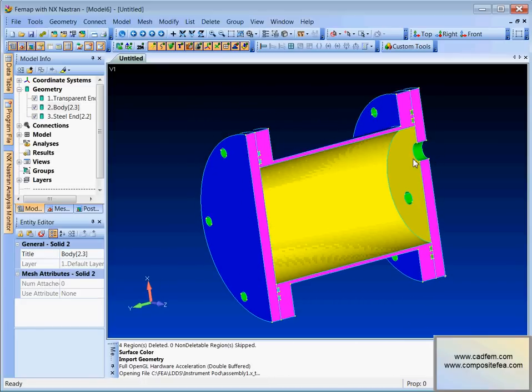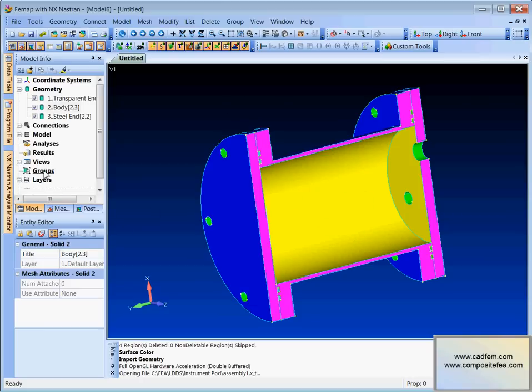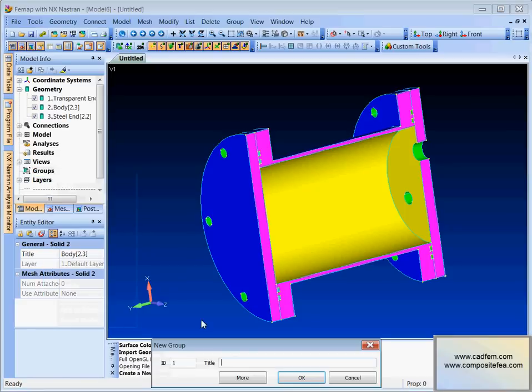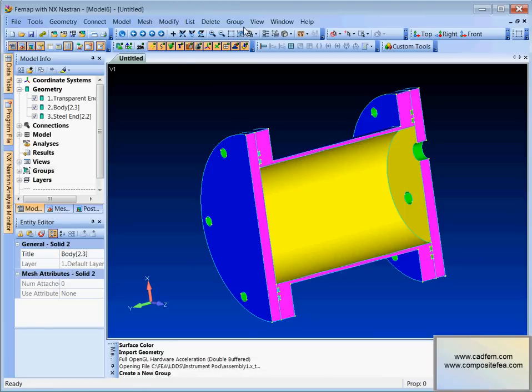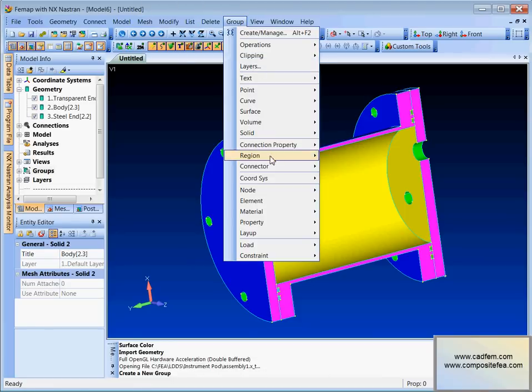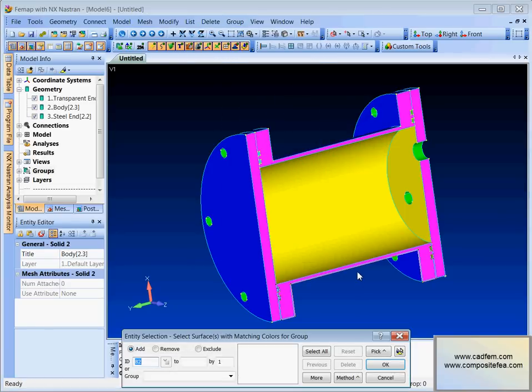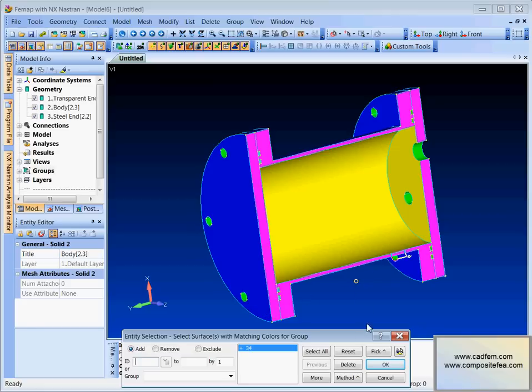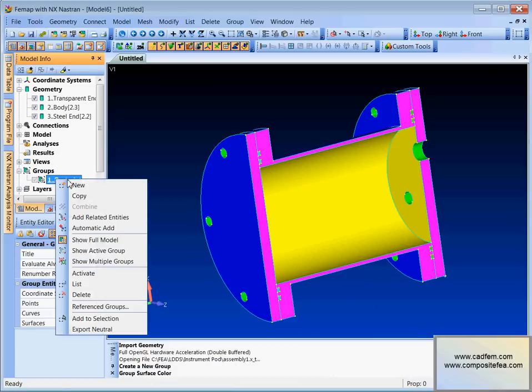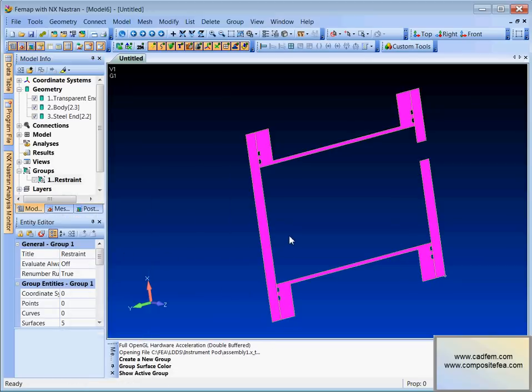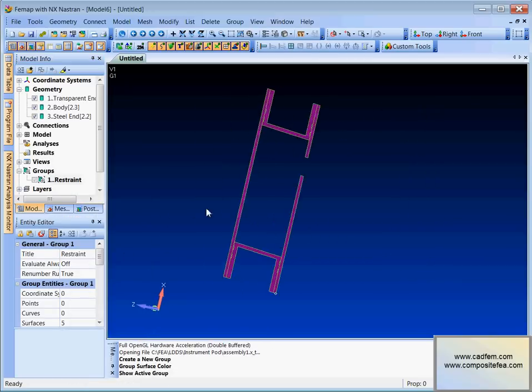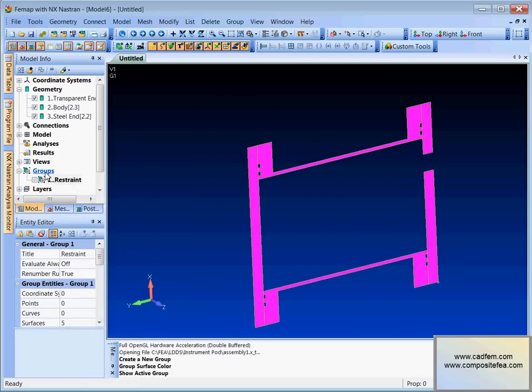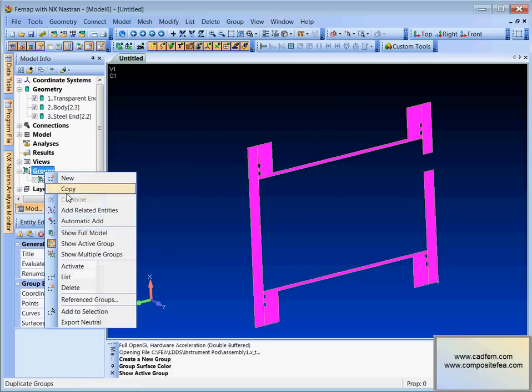So what we might do is just create some groups of the colored bits which will perhaps help us later on. So under groups we'll just say new and we'll create a group called maybe restraint. And under that we'll just say group. We want to group some surfaces by color and just pick one of these colored surfaces. And FEMAP will group all surfaces with that color.